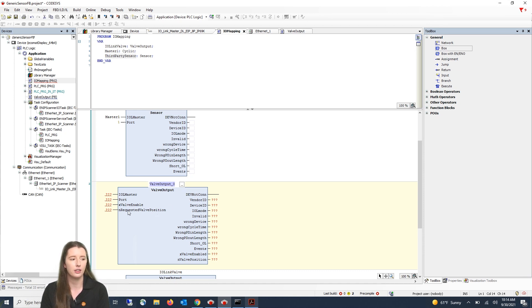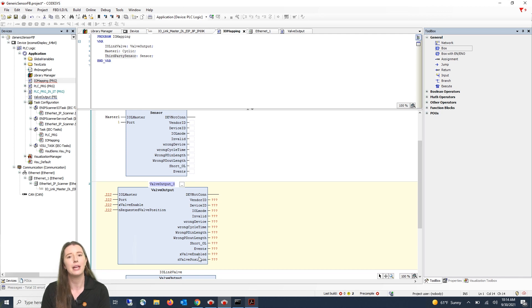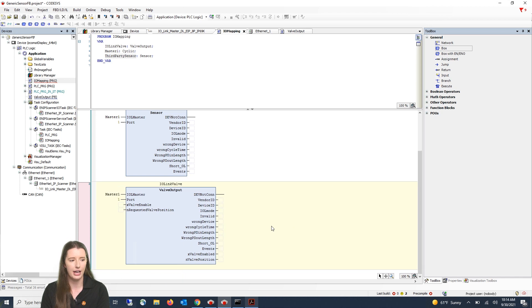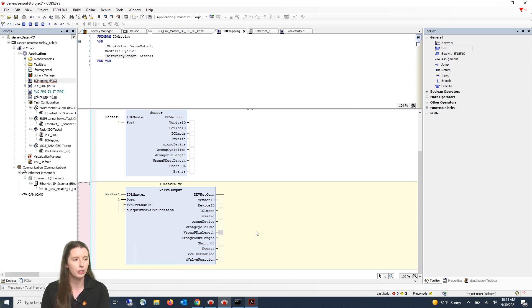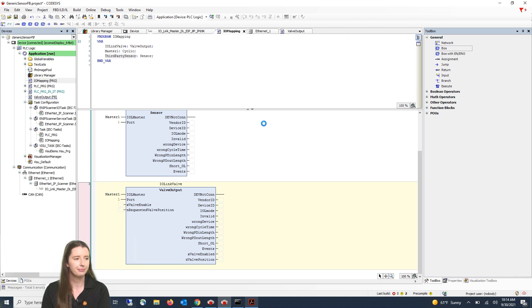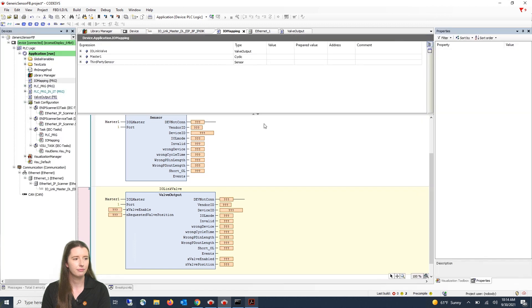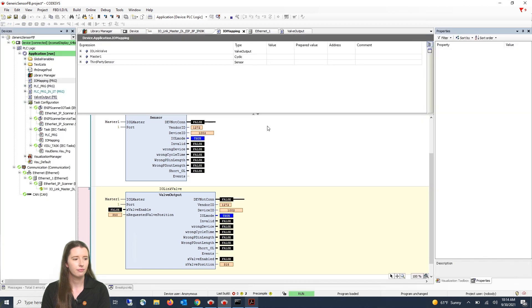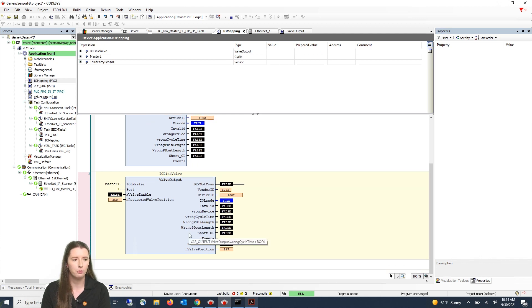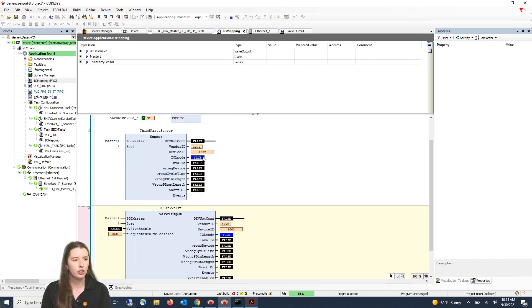Once you press enter you will see all of your variables. In our function block you can see we have declared an input and output variable based on the IODD mapping. Now let me delete this because we already have it added into our program and if I go back online you can see all of your data begin to be pulled in to your customized function block and it should match the data in your IFM generic sensor function block.